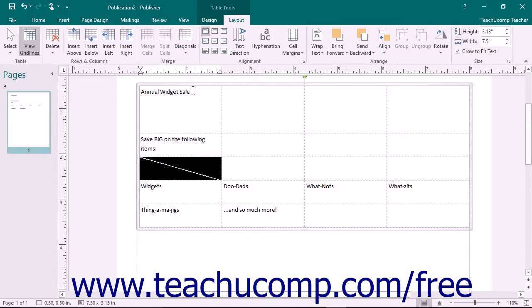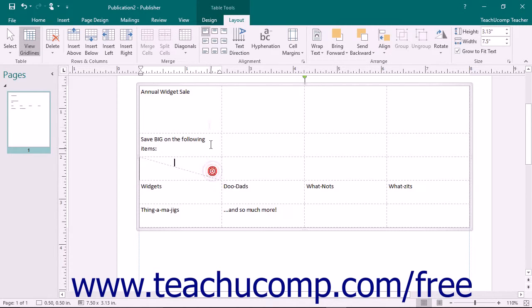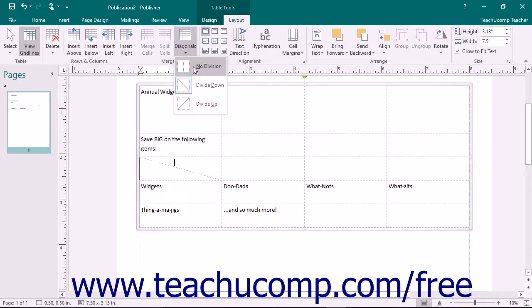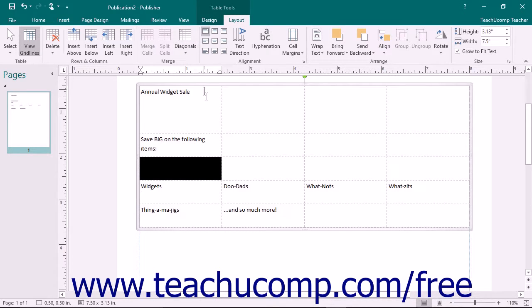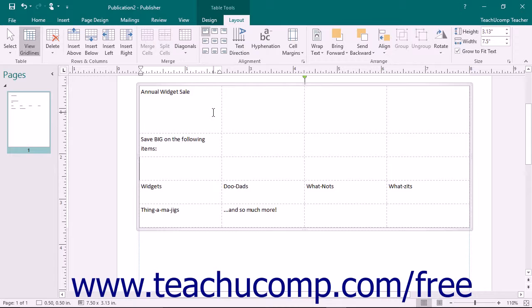You can also click into a cell in a table that contains a diagonal split, and then choose the No Division command from the button's drop-down menu to remove the diagonal split from the selected cell.